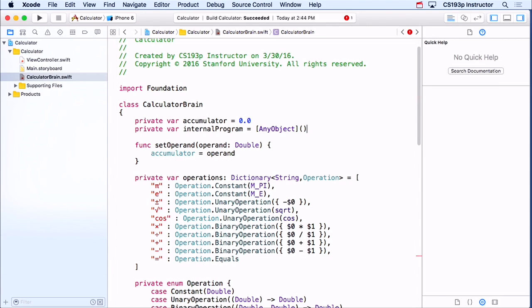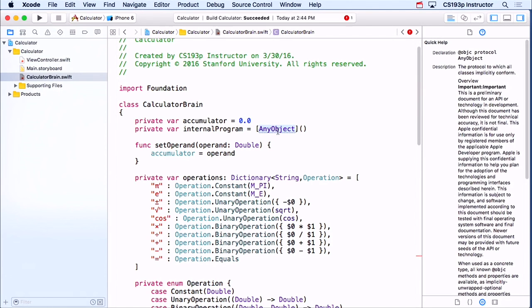The objects in that array are going to be a Double if it's an operand, or a String if it's an operation. So I'm going to have an array that has a mix of doubles and strings, and that's going to store my program. I'll put operands in as doubles and operations as strings. That's another power of AnyObject.